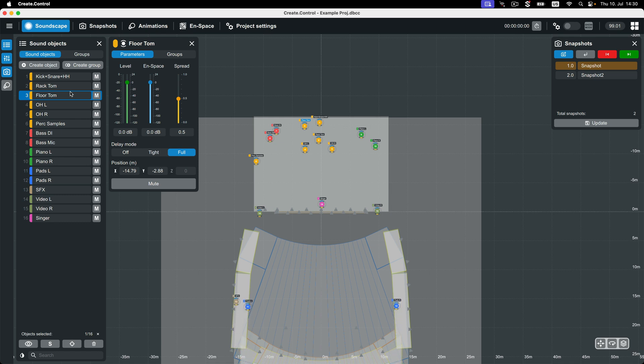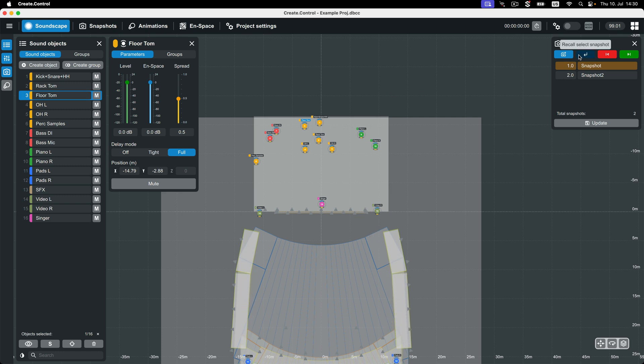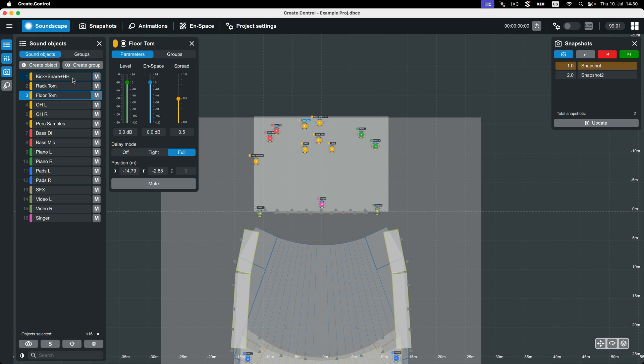However, once stored in a snapshot, they can be recalled at any time. It is therefore recommended that you store at least one snapshot in your CrateControl project after setting the object parameters to your desired values.